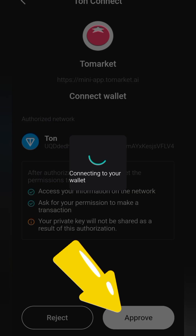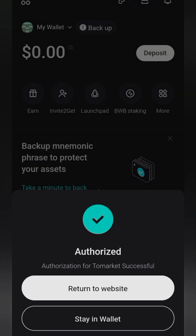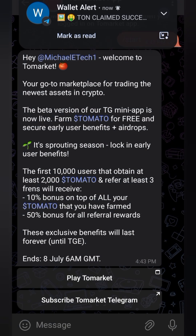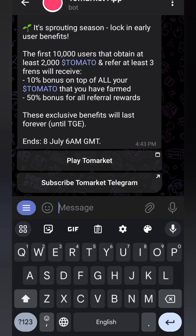Wait for it to load — it says authorization, then okay. We're giving it the approval, so let's go back. It says 'return to the website or stay in the wallet' — you can return, but let's just go back to Telegram.